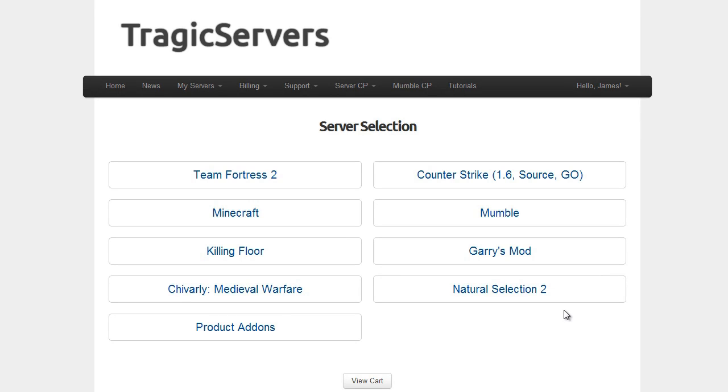Hello everybody, my name is Schwann and in this tutorial we're going to talk about how to properly administrate a Mumble server that you bought from tragicservers.com.